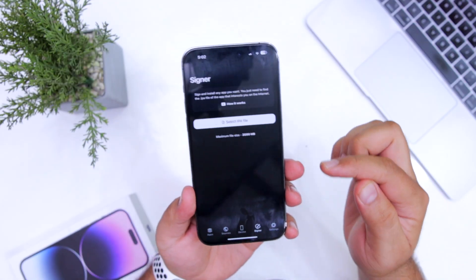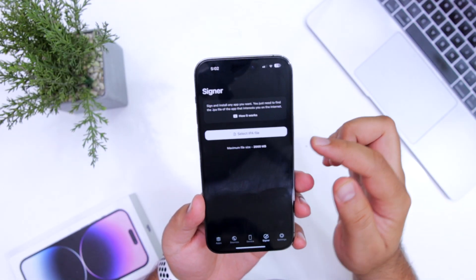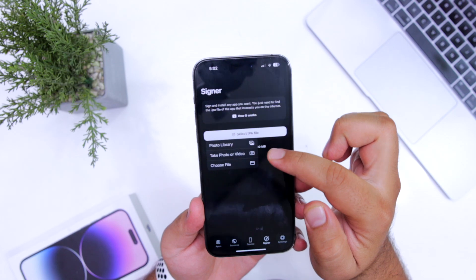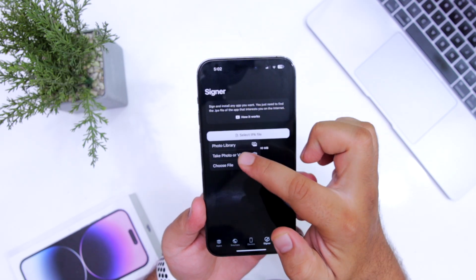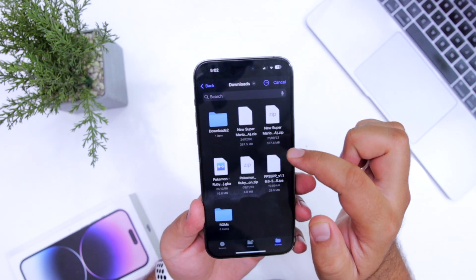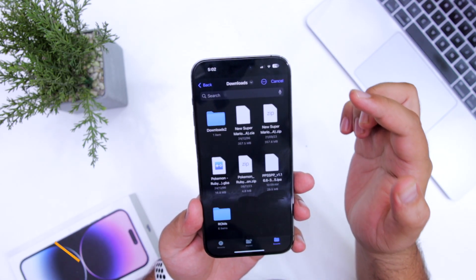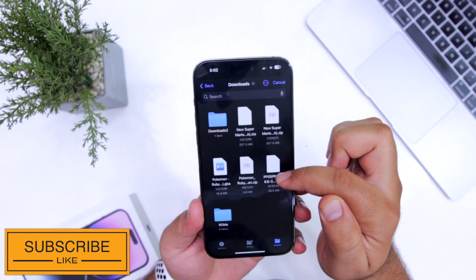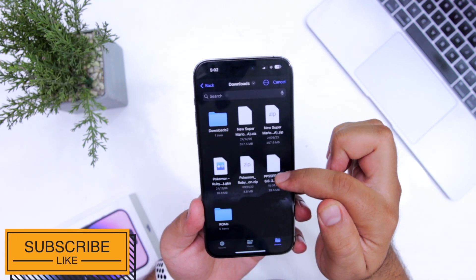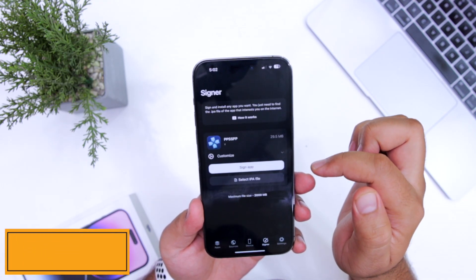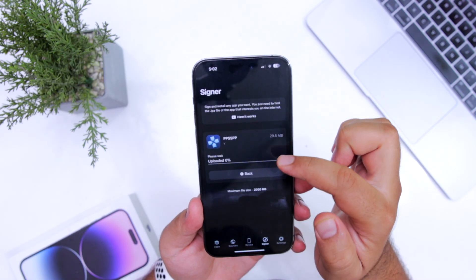Here you can install IPA file of your choice. Just tap on select IPA file. Choose file. Select the IPA file that you have downloaded. I have downloaded a PPSSPP IPA file. Just tap on sign app.